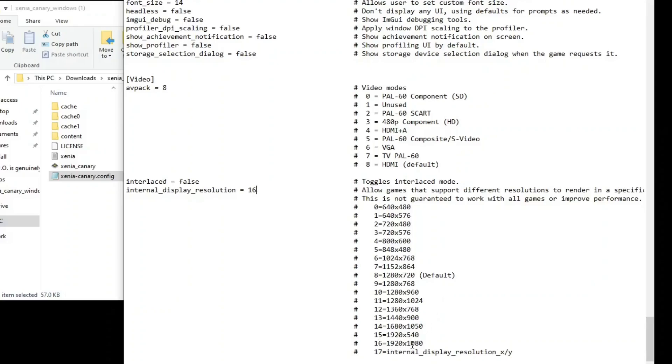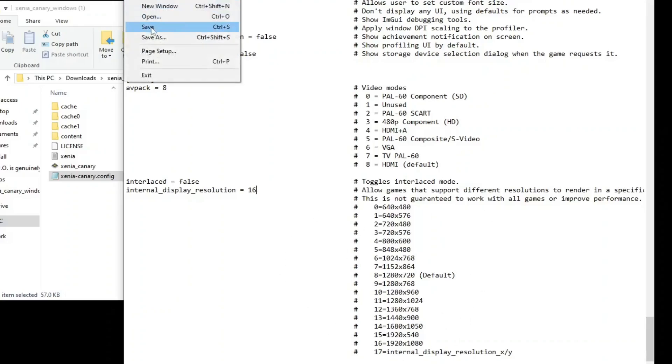16 will bring you to your full screen display or you can choose whichever ones you want. It doesn't really matter but it's all right here for you. After that just go ahead and save.